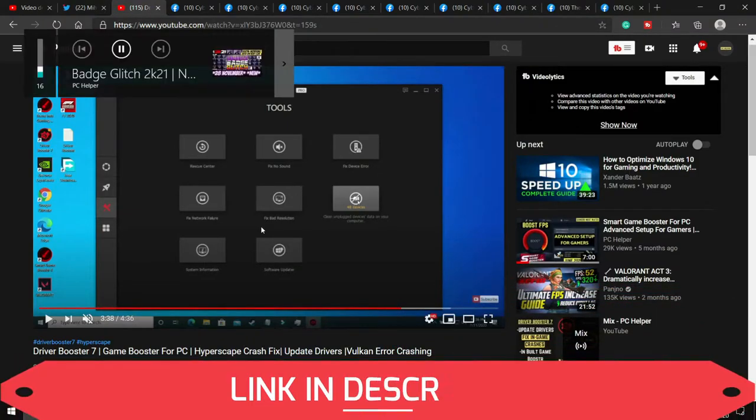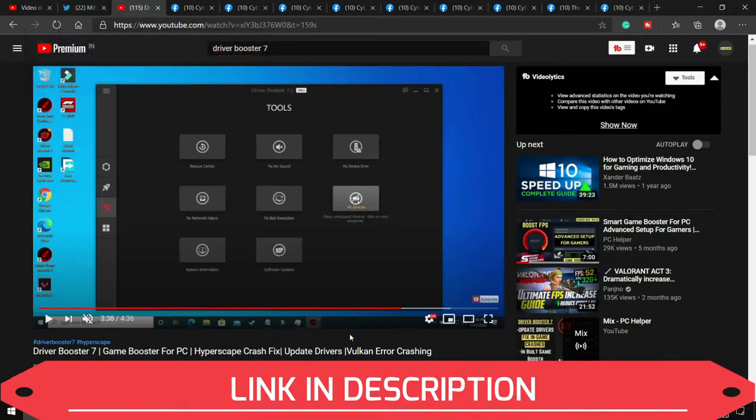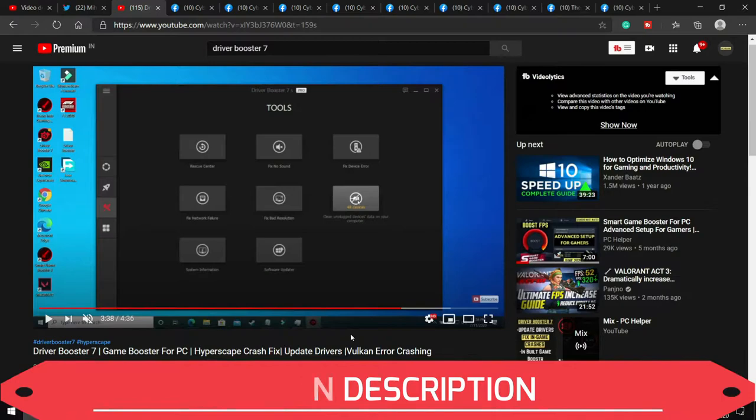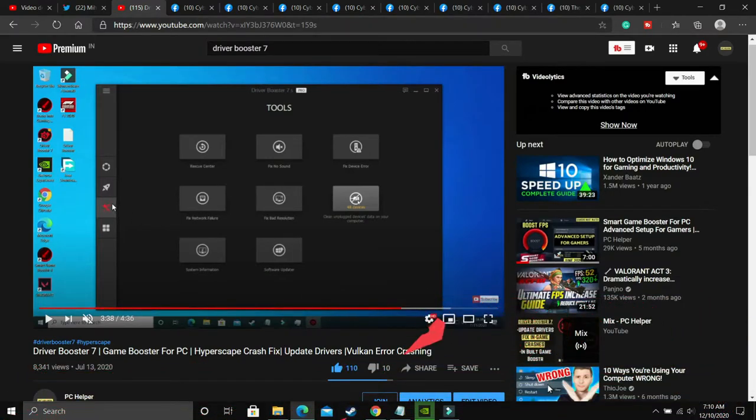I recommend this software. I'll provide you the link of this video in the description. Watch this video, download this driver booster and scan for all the drivers and update all your drivers using it.